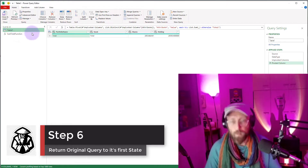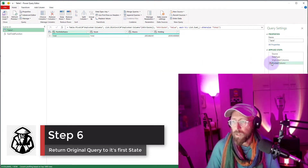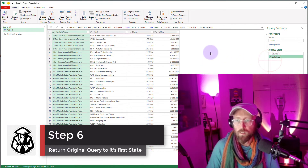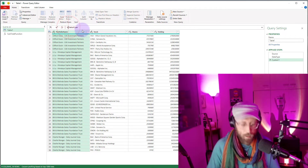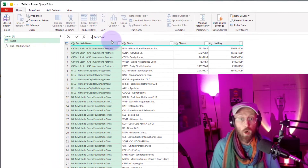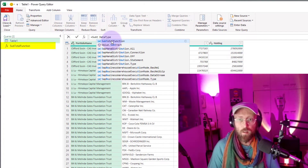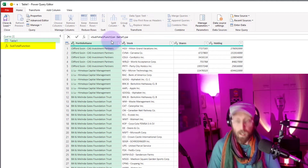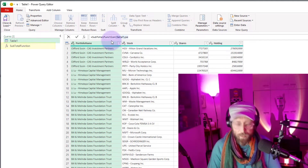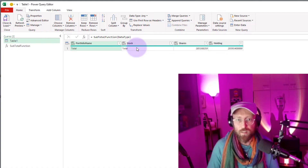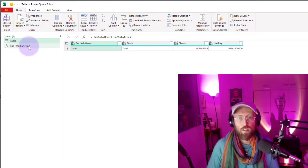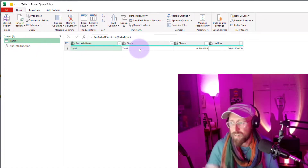Now let's go back to the table. We can take all of this stuff out. We're gonna insert a new step and say we're gonna call our function 'subtotal function', and in the brackets we're gonna feed it this table. So it did exactly that — it took our function, pushed it through, and we got the same results.